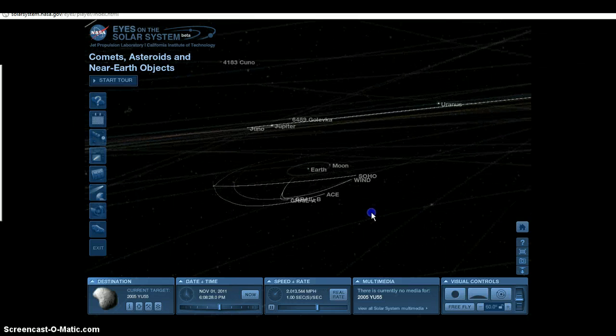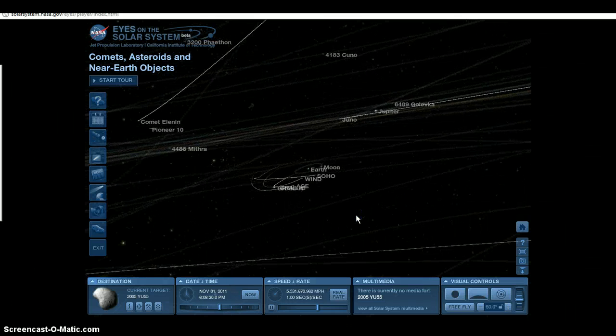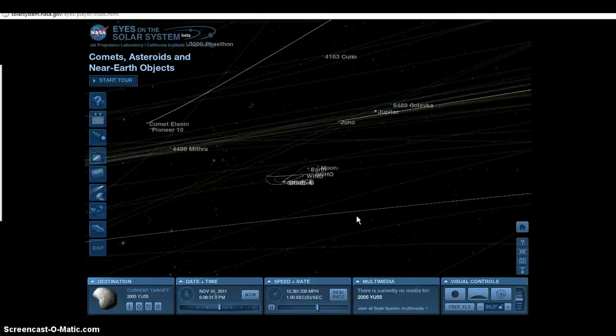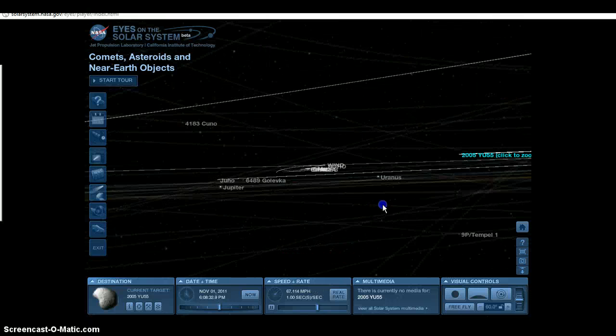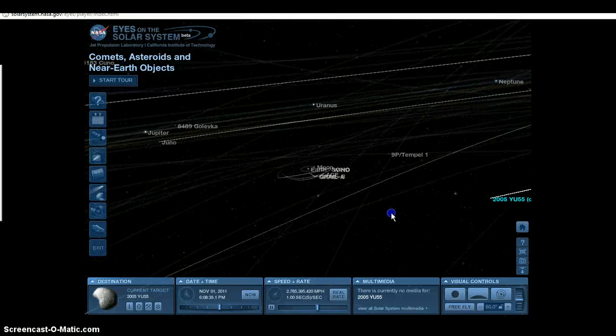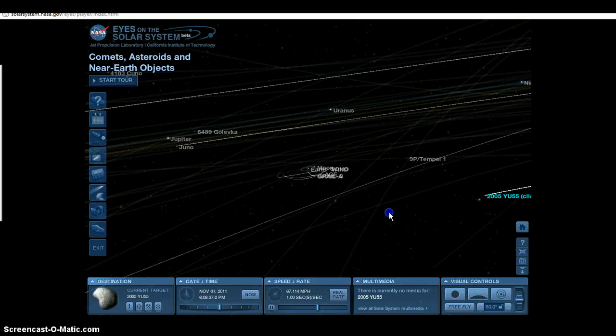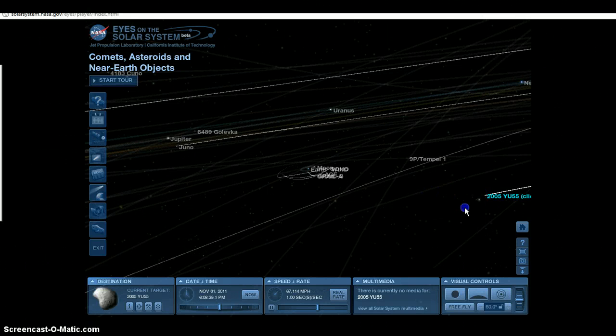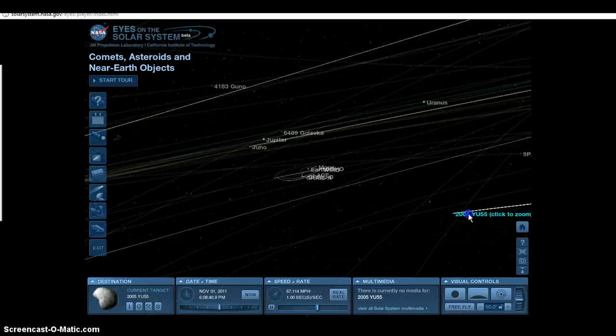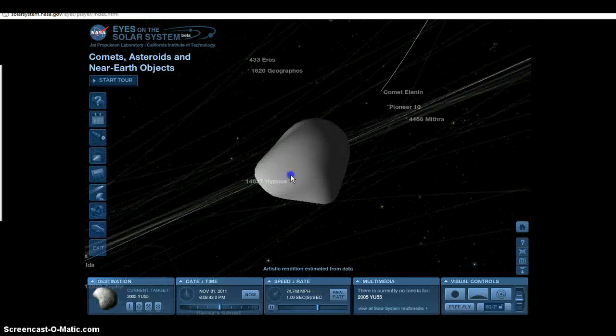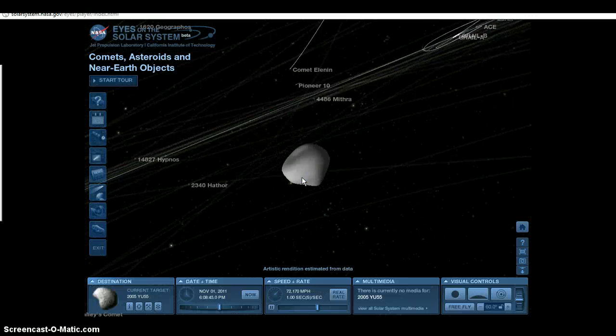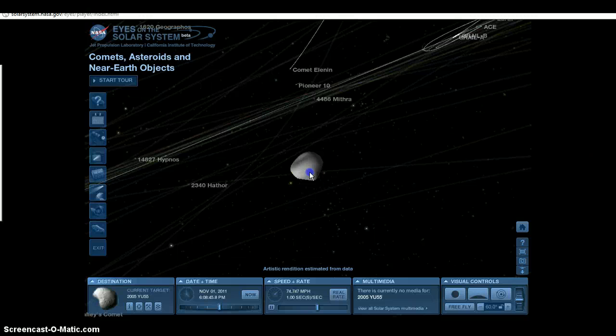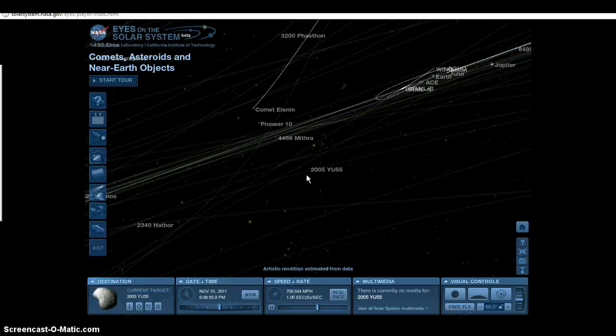Nevertheless, with that being said, YU55 is still coming in towards the Earth. It will be at its closest approach on November 8th and November 9th to the moon or whatever. And NASA claims that it's not gonna hit us. They assure us it's not gonna hit us at all and they're still sticking by that. I have no reason to believe that they're lying about it.